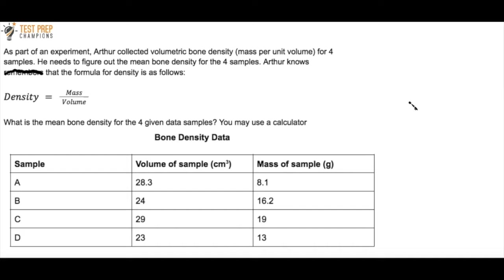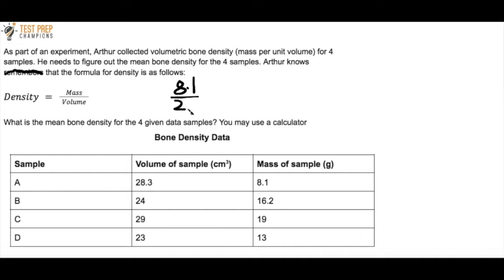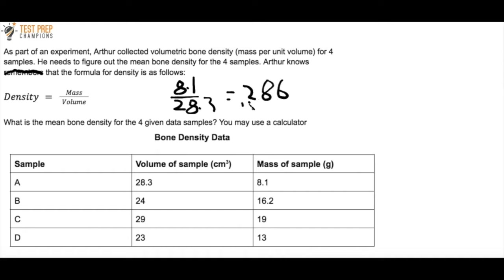What we have to do here, to start, for each sample, we have to calculate the density. The formula tells us that density is mass over volume. Let me start by calculating the density for sample A. I take the mass of sample A, which is 8.1, and the volume of sample A, which is 28.3. When I do 8.1 divided by 28.3, I get about 0.286.